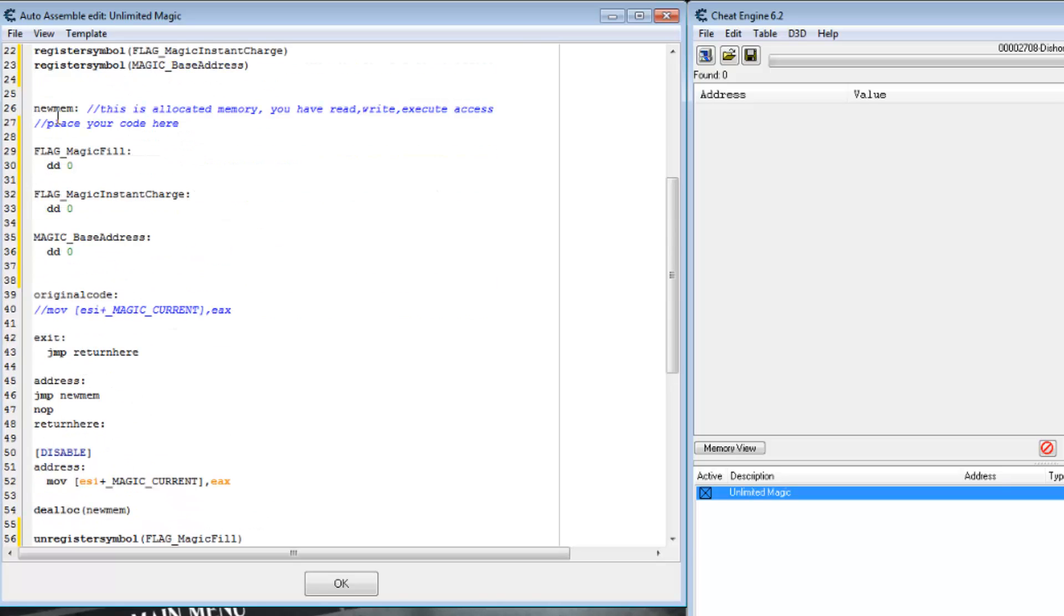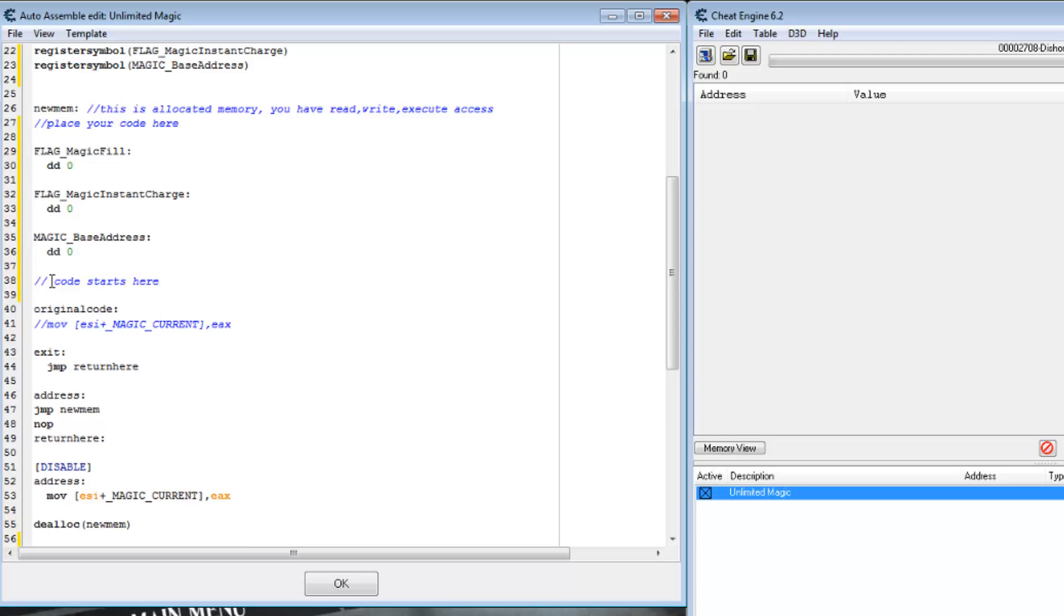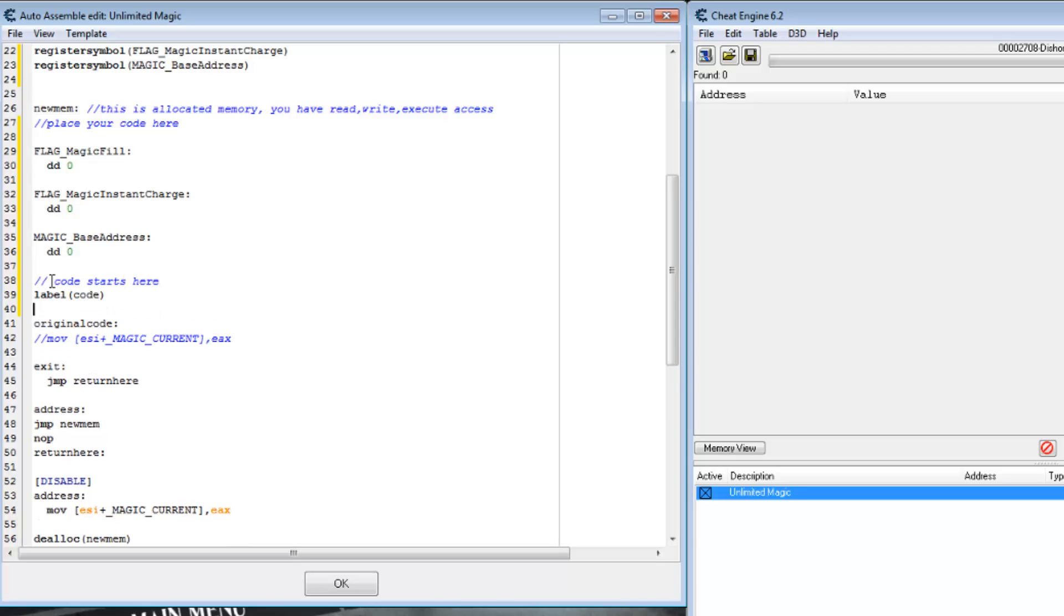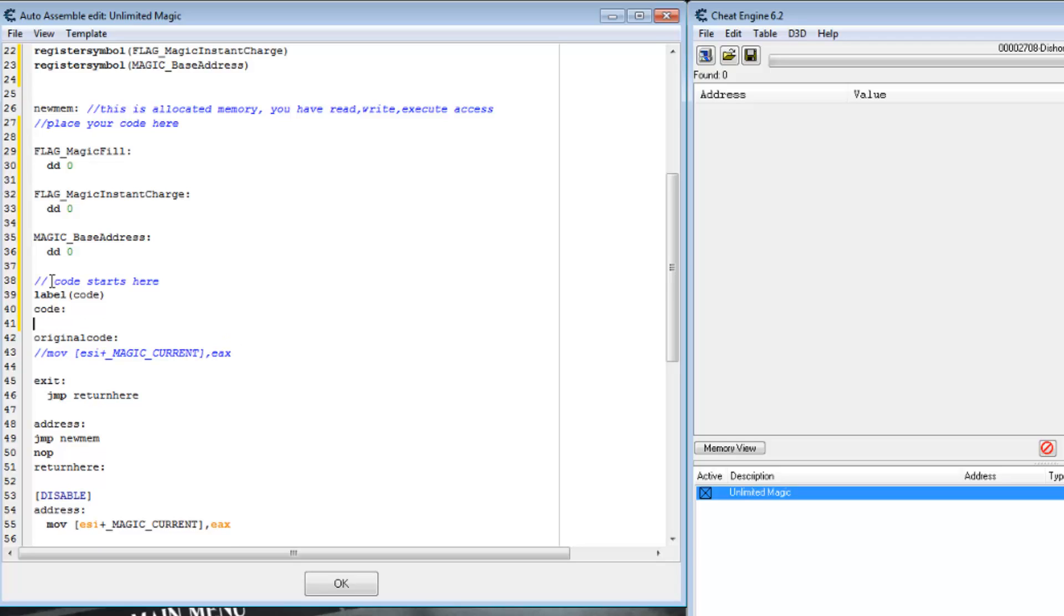Now new mem is no longer pointing to the start of our code. So let's create a new label and tell it this is where the code actually starts. Then our injected code will jump to that.